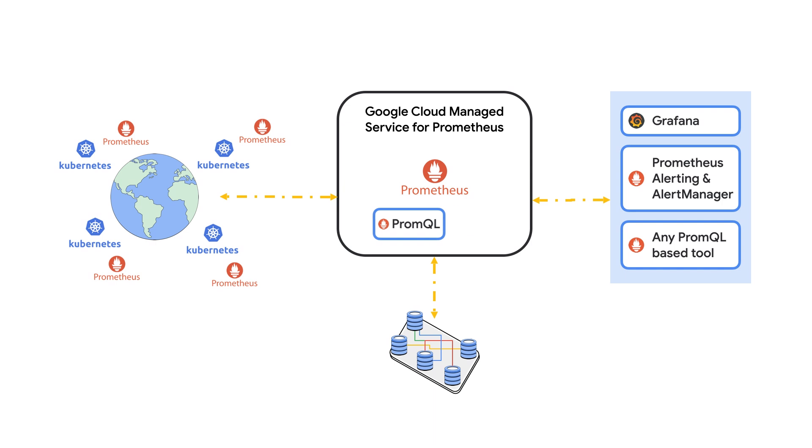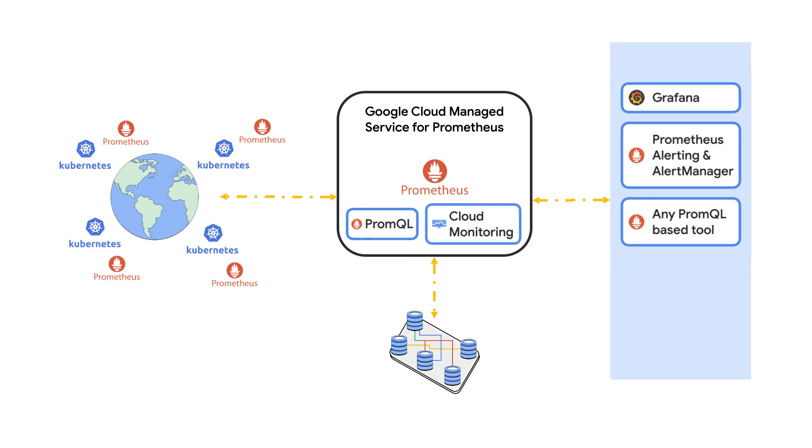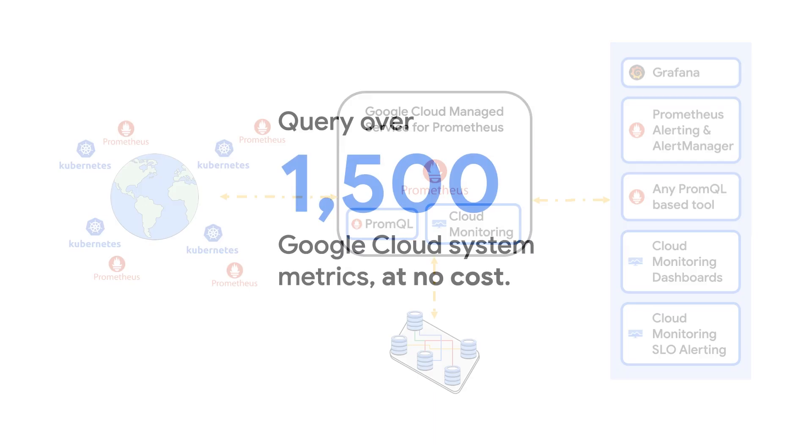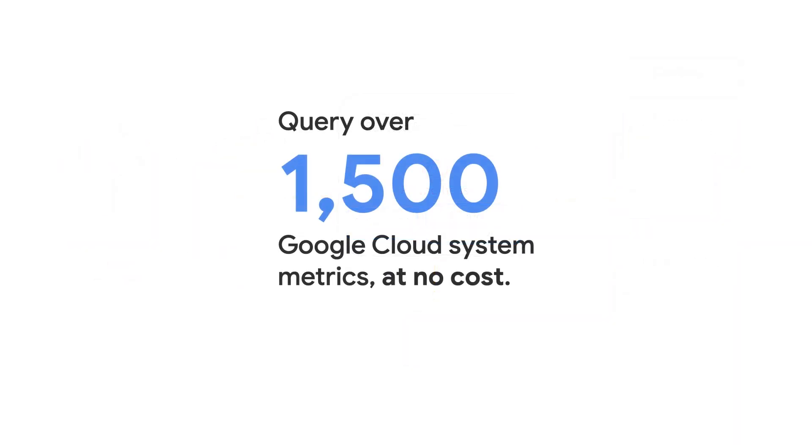Or use our integrations and out-of-the-box dashboards in cloud monitoring, which supports PromQL as well. You can also query over 1500 Google Cloud system metrics at no cost using PromQL right alongside your Prometheus metrics in either cloud monitoring or Grafana.